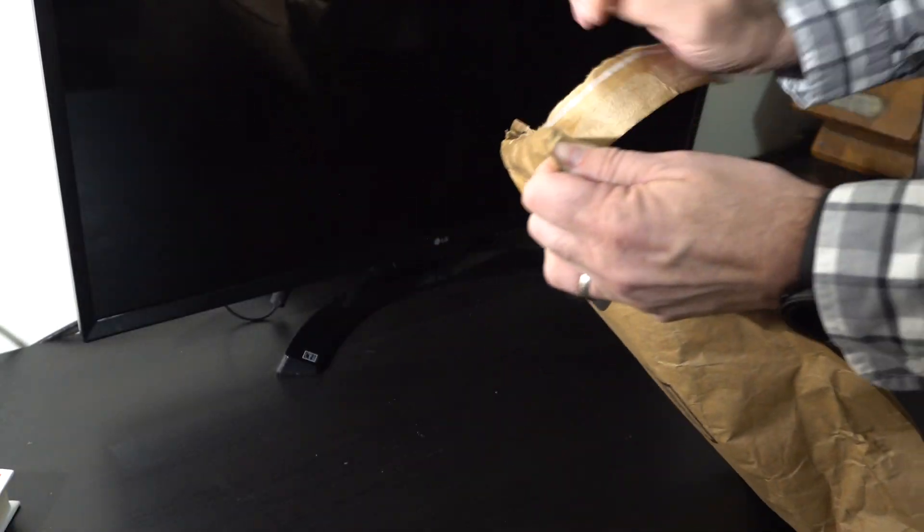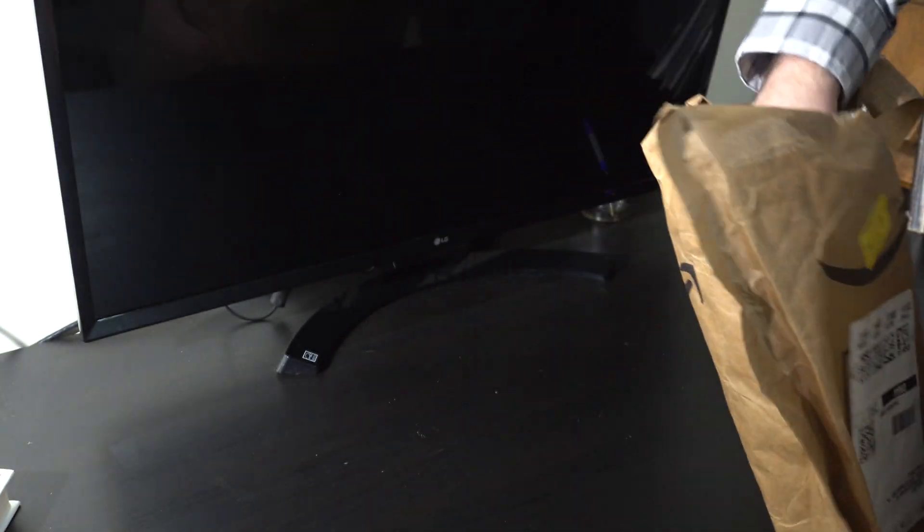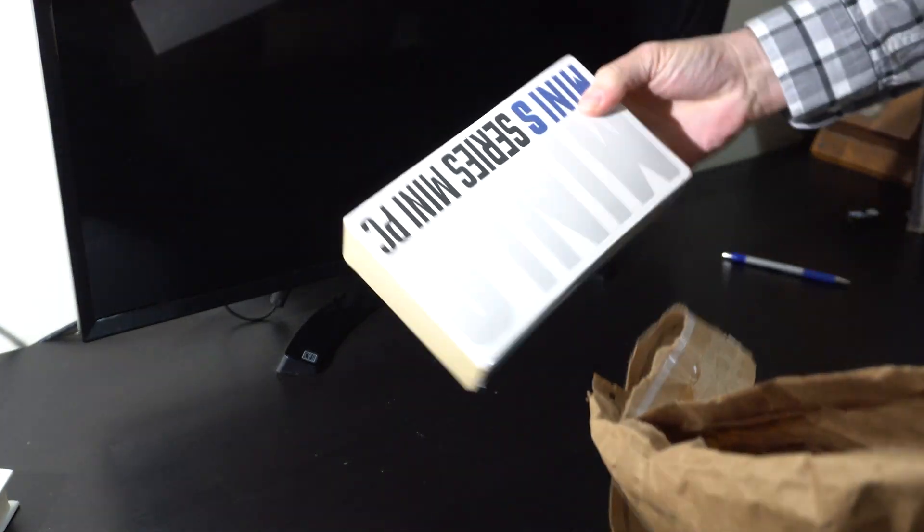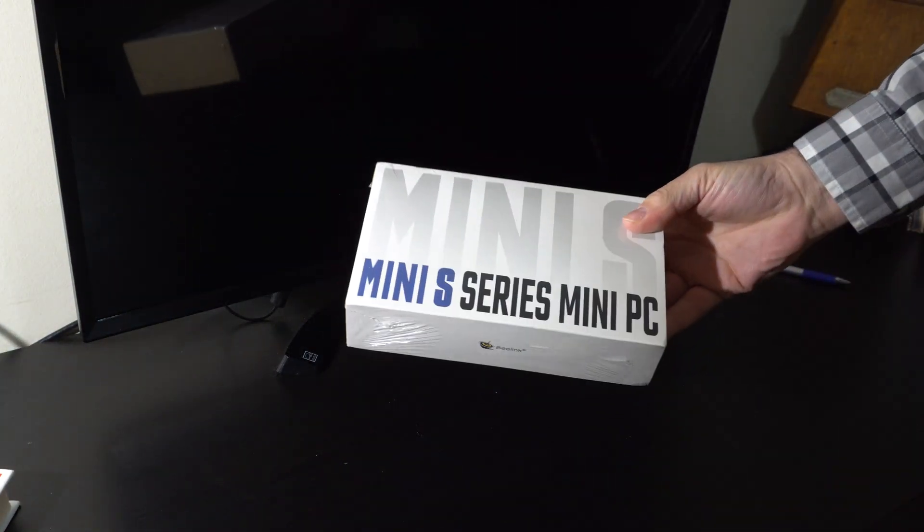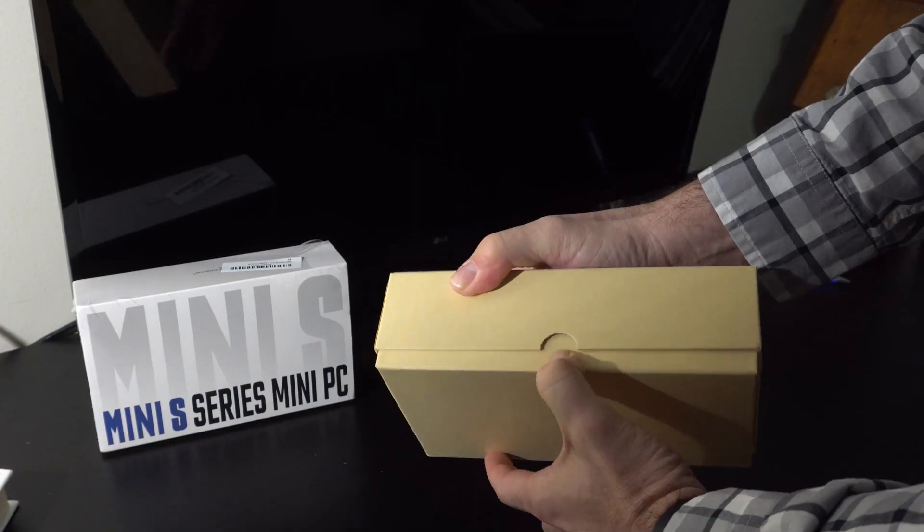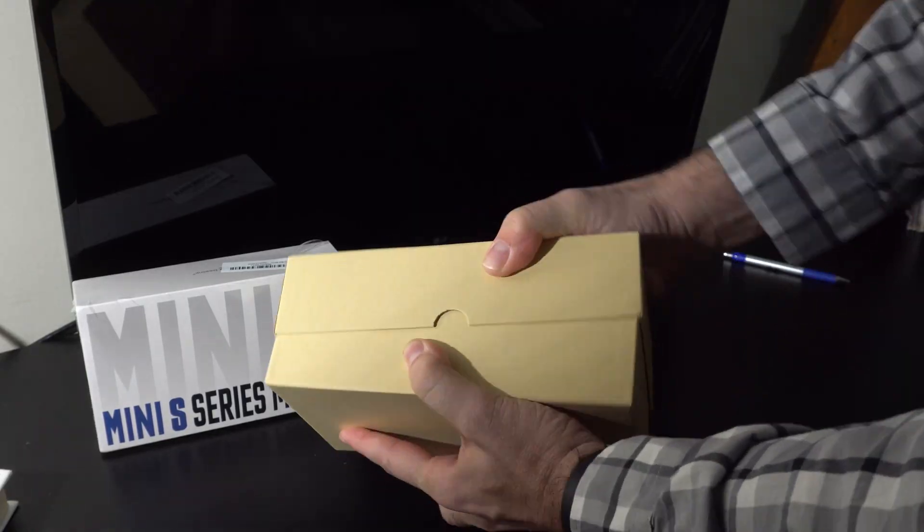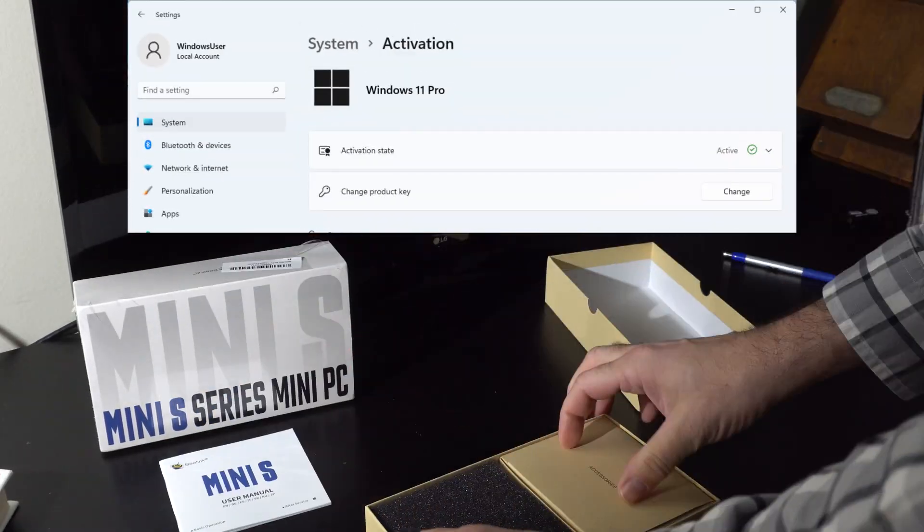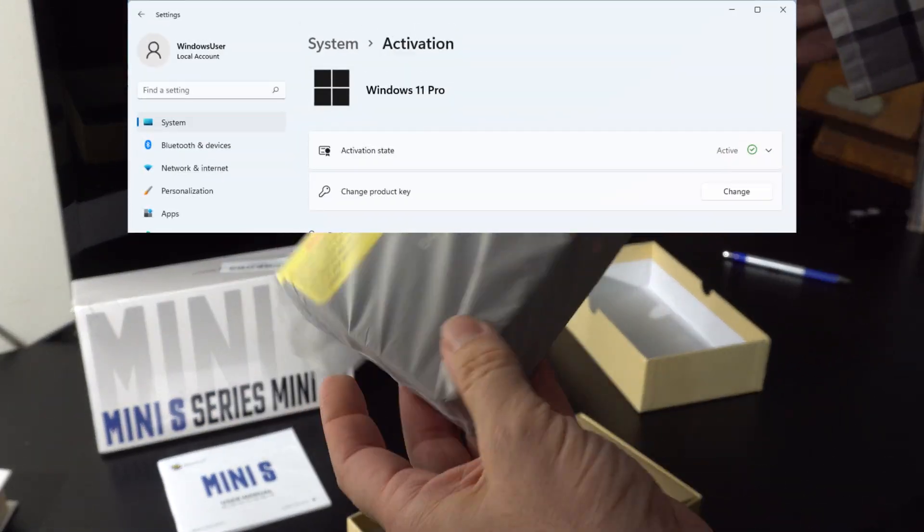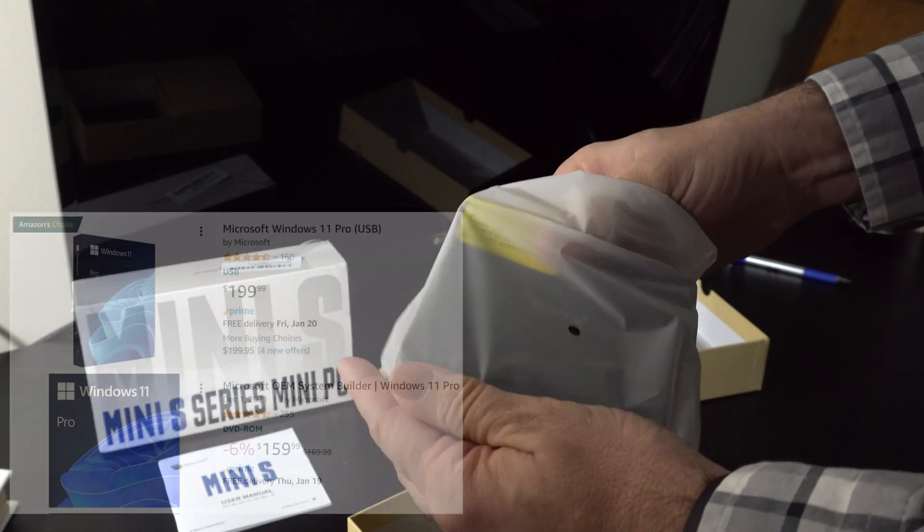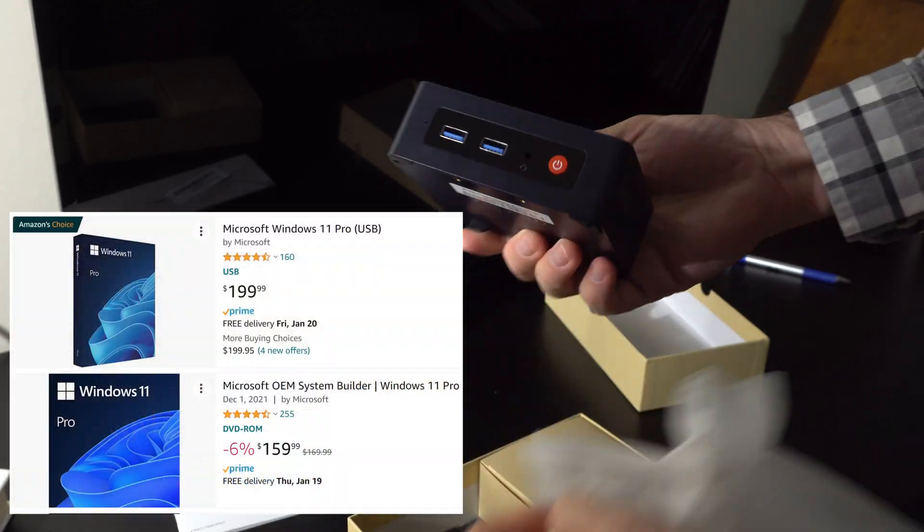Much like the quality of cheap wine that comes in a bag, I did not expect much from a PC that arrived in a bag and cost less than $200. However, I was very pleasantly surprised with this PC. It seems like it's going to do the job great and it's a good buy since it comes with an activated copy of Windows 11 Professional.